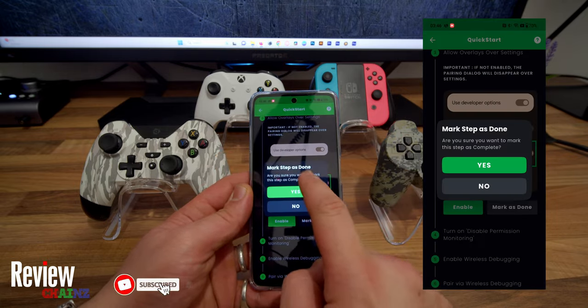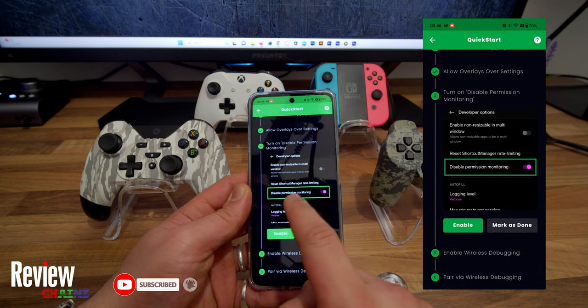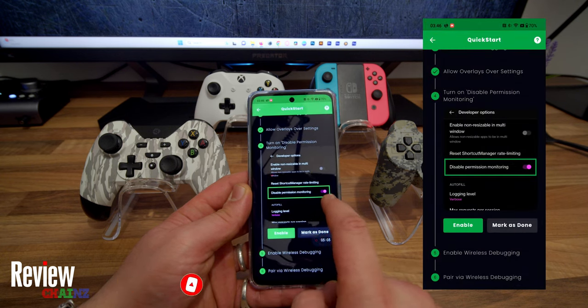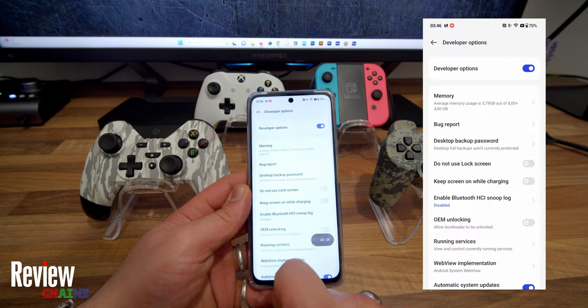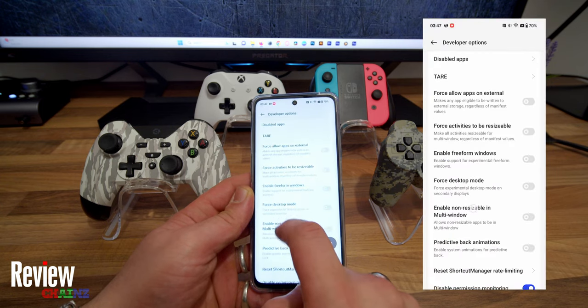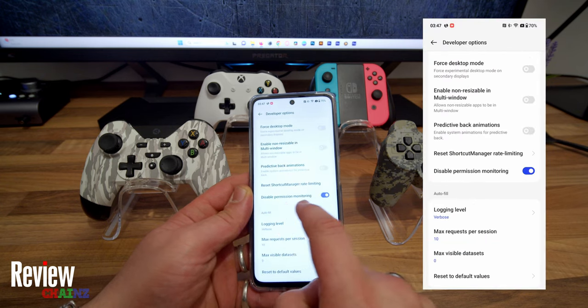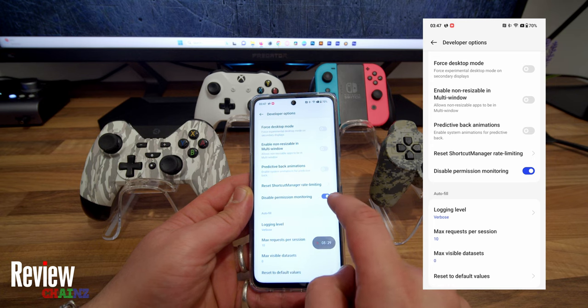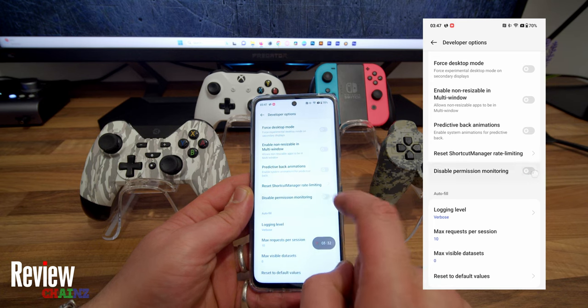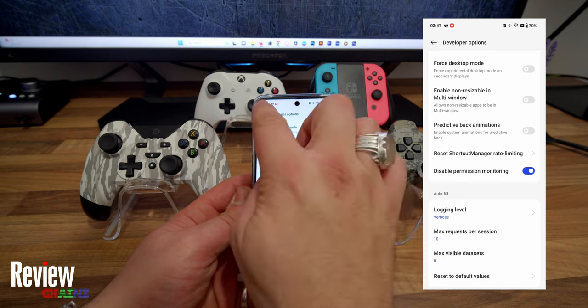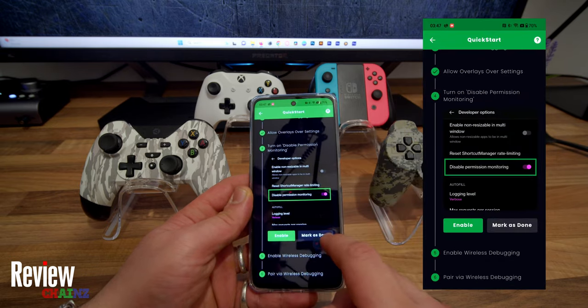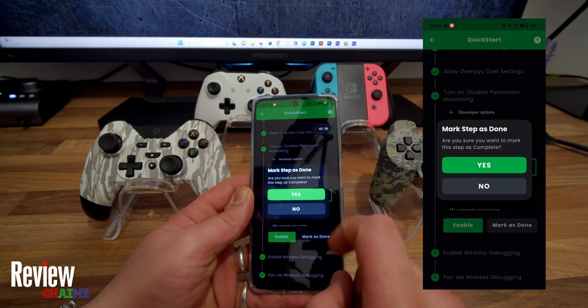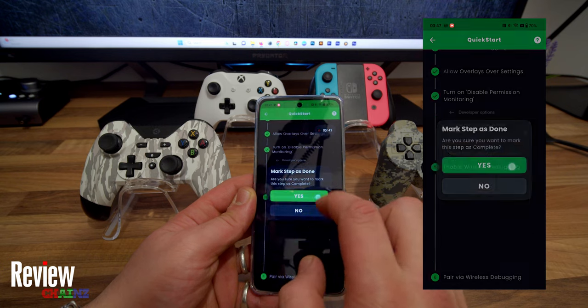Now it's asking us to use the developer options and allow screen overlays on settings. Here it says allow screen overlay on settings. As you can see here, it's already activated. If it's not, you just activate it like this, and you go back and we press on Mark As Done. Mark step is done, yes.